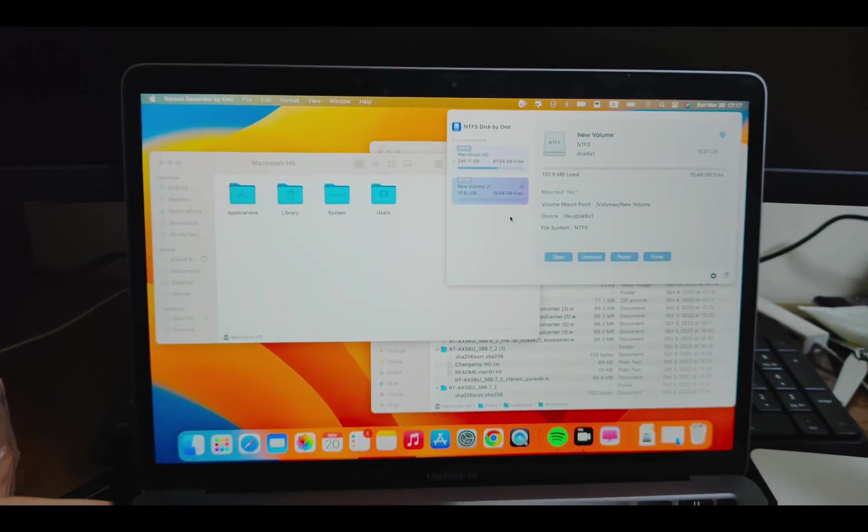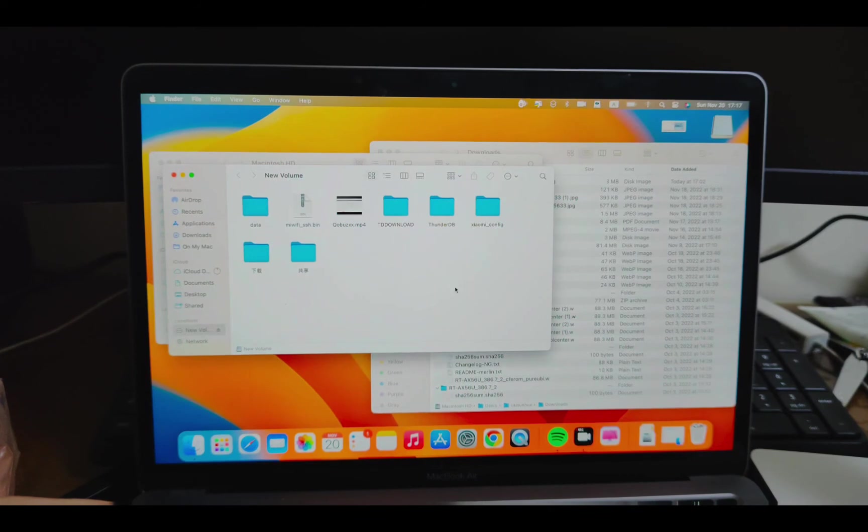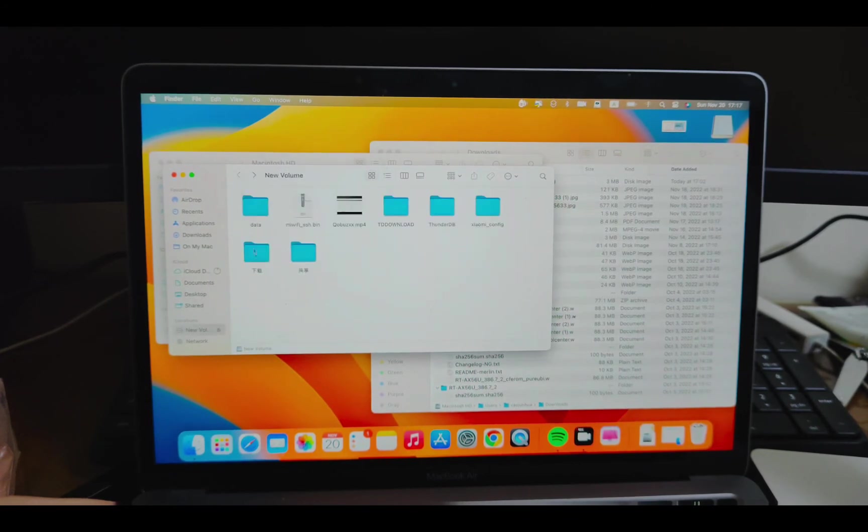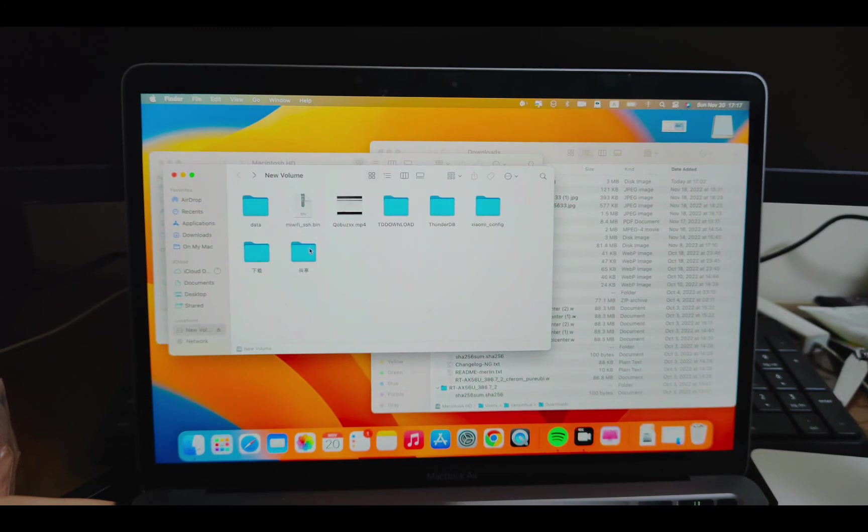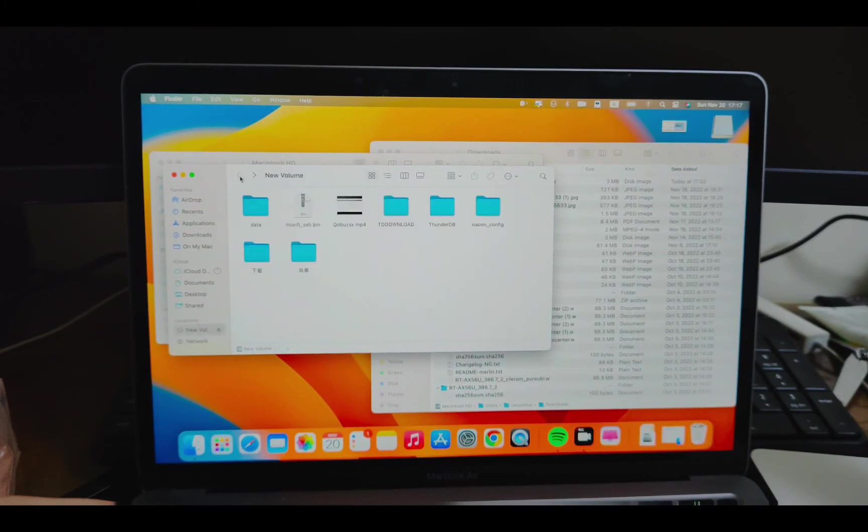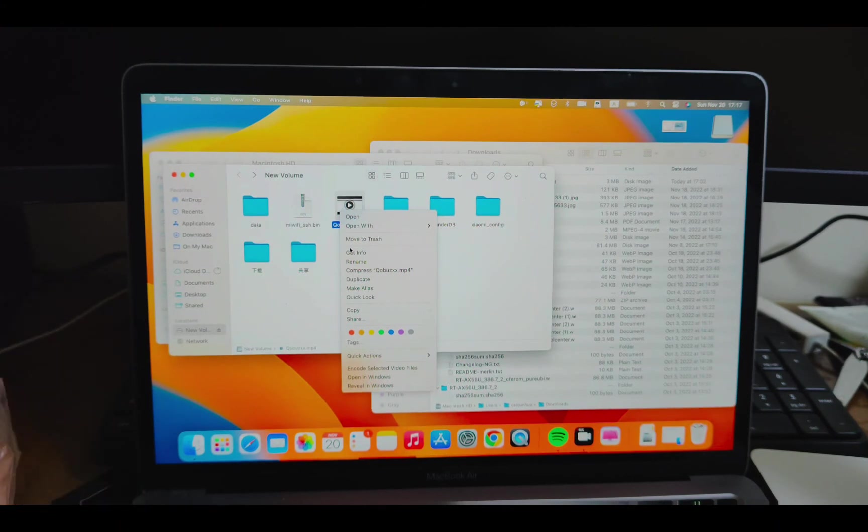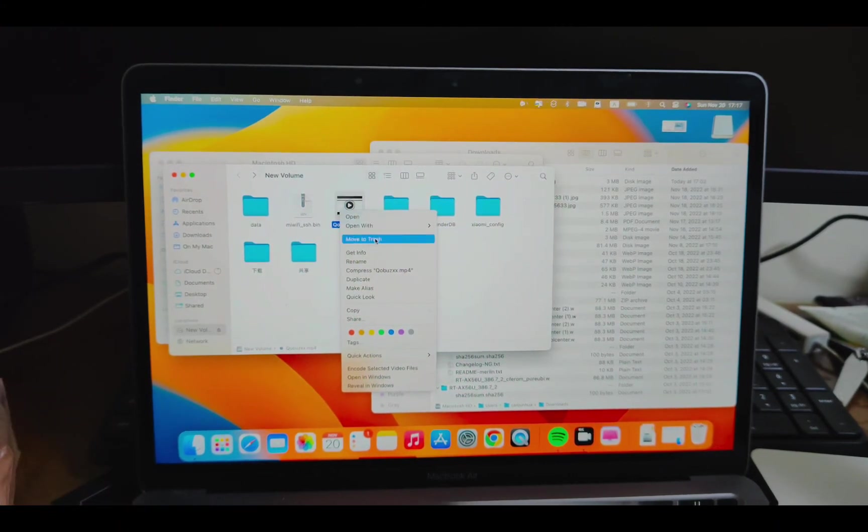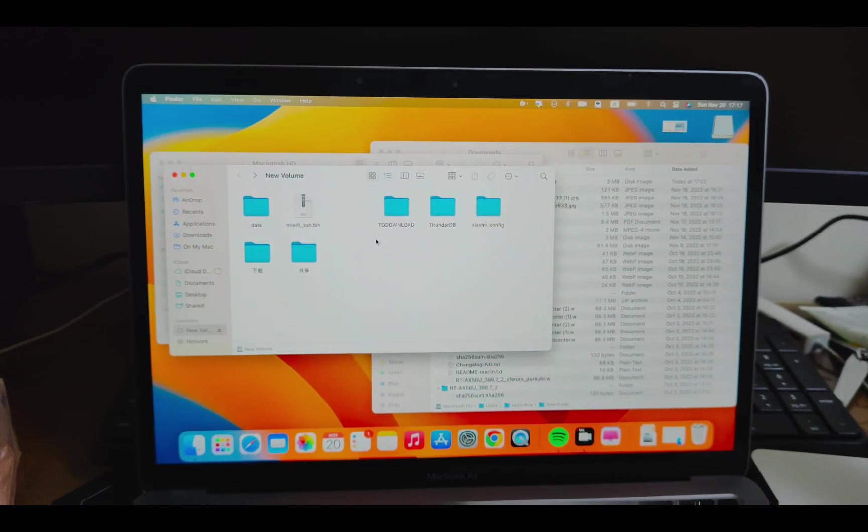Open this NTFS disk. Allow access. Yeah. Some files. Let me see if I can delete this. So, you see, I can just move the trash to delete this file. I deleted it.